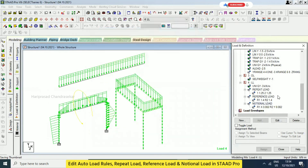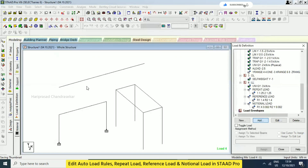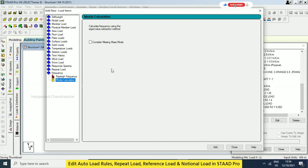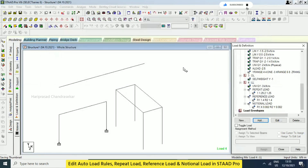Now we have understood everything in the loads. This one is for rally frequency — it is like some other analysis for seismic-related analysis, that is why frequency is coming. The important loads and everything have been discussed now. You are now aware of all the loads and definitions. We still need to continue with wind loads and other things, which we will see later.